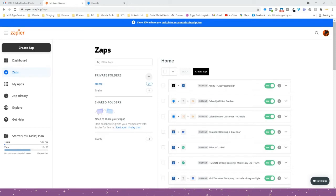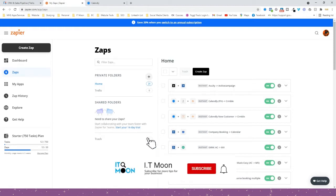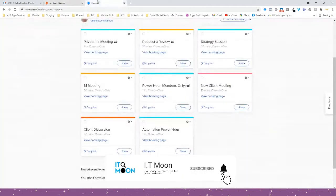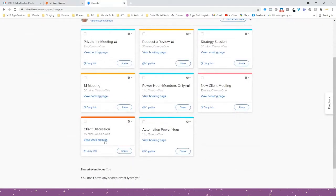Crumble is a fantastic CRM that you can use with Trello, and you can use it on the free account which is even better. What I like to do is use Calendly — you might use something like Calendly, Acuity, or something along those lines — and what you want to do is make it so that when someone books a call with you, it automatically gets added to your CRM.